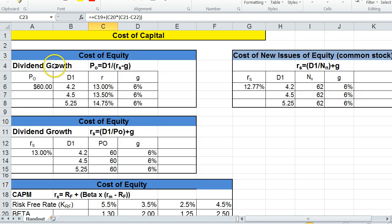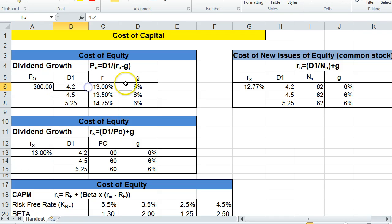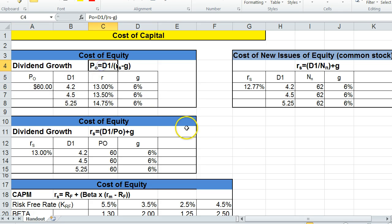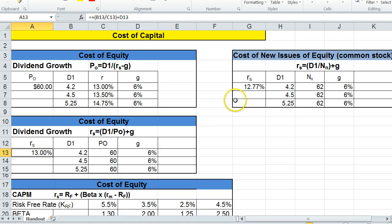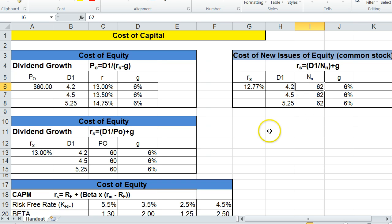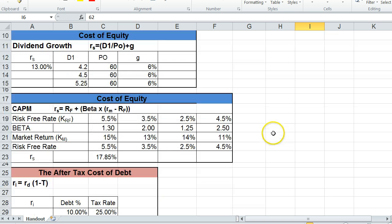So the cost of equity using a dividend growth model, we could calculate the stock price or the rate. Actually, we could calculate any of these values, G, R, D1, or P0, based on modifying this formula using algebra. And that's what we did down here to calculate the rate. Now if it's new stock, the cost of new stock, we just need to know what N to the N is. And this would be the net proceeds of issuing new stock minus the flotation costs or any discounts that we have to sell it at under the current stock price.